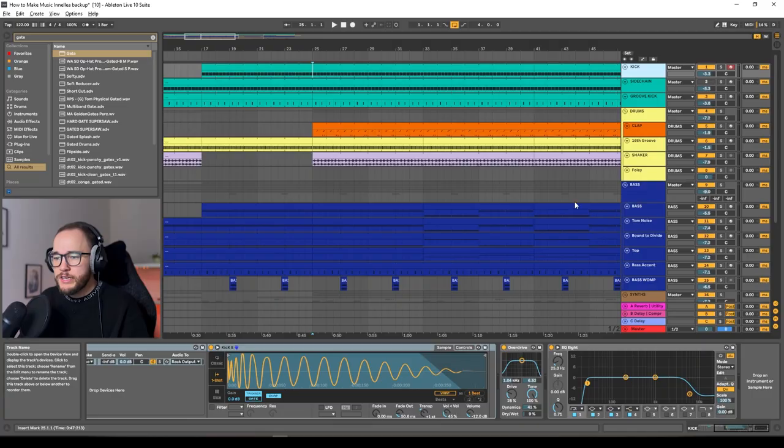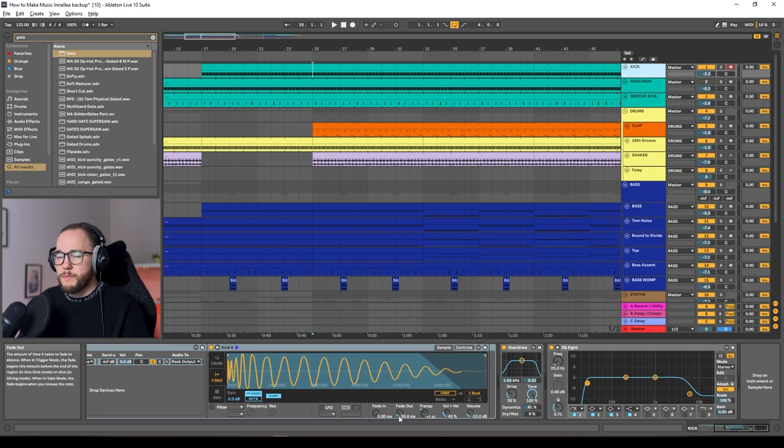A lot of these melodic house and techno tracks are usually between 120 and maybe 125 or 126 BPM, depending on how energetic they are. Starting with the kick — I have a kick that is in E, but I've transposed it up one semitone so it's gone from E to F, because the track is in F and I want to keep the kick in the same key as the track.